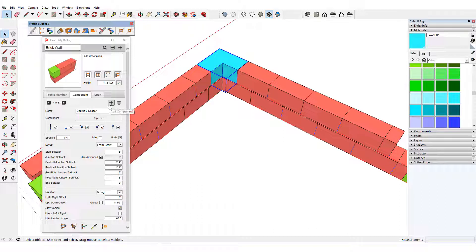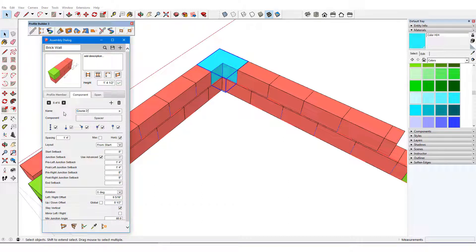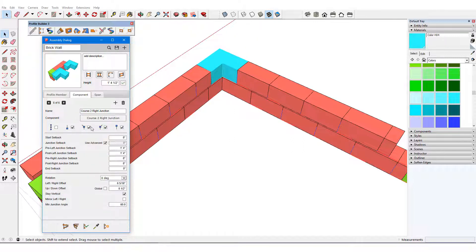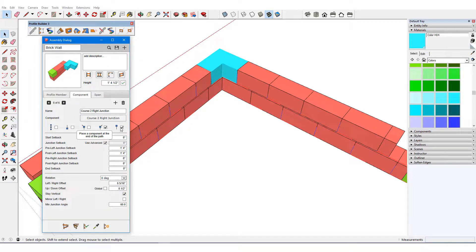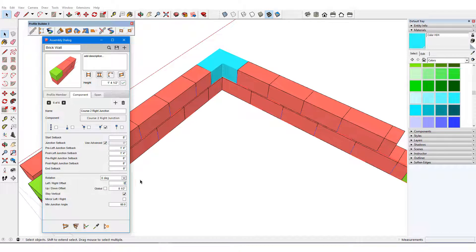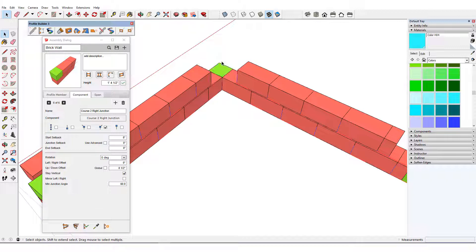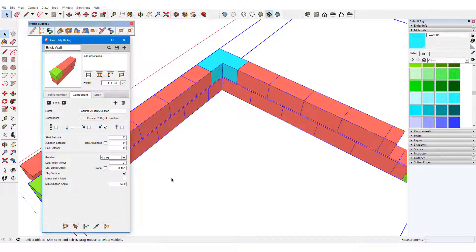I'll add a new component to the assembly, naming it Course 2 Right Junction, picking it from the model, and placing it only at right junctions. No left-right offset is needed, or setbacks, or junction setbacks. I'll remove the component and update the assembly to replace it within the wall.